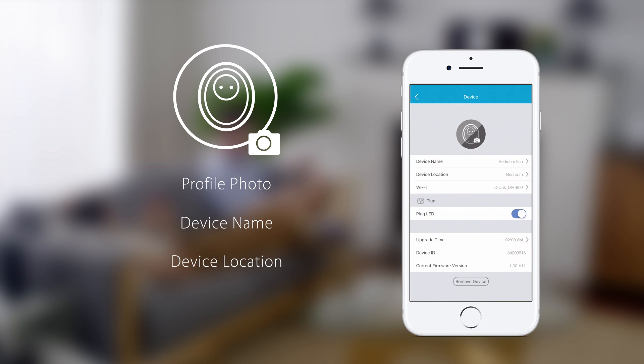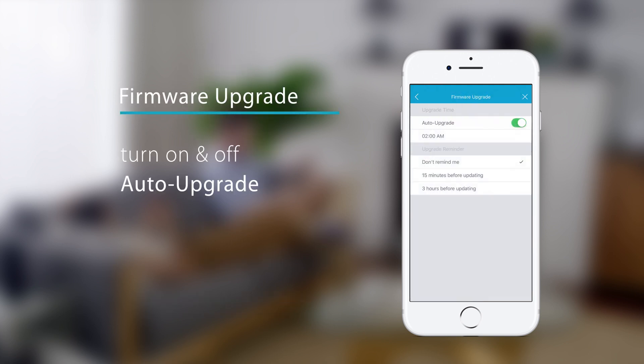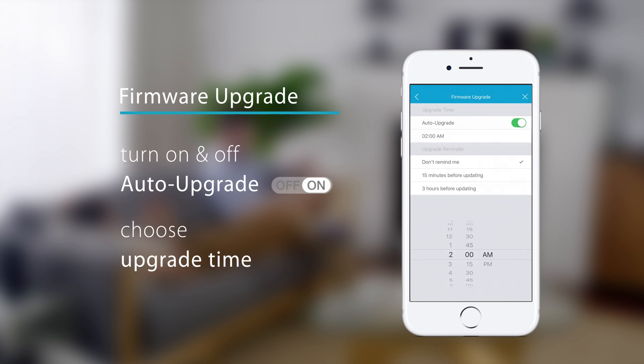You can also change the firmware upgrade settings. Auto-upgrade the firmware whenever a new version becomes available. Choose the time when you want auto-upgrades to be performed.